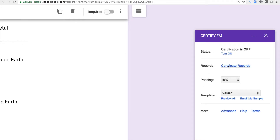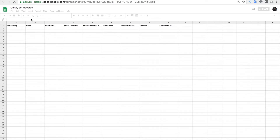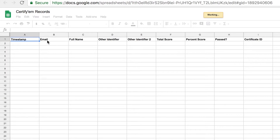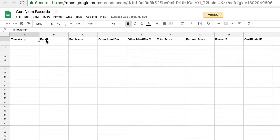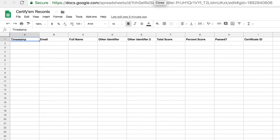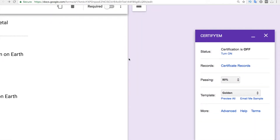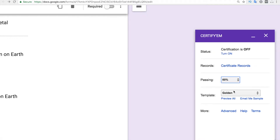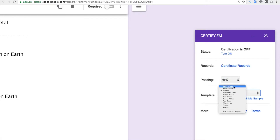The Certificate Records is the spreadsheet created by CertifyAM. Click on Certificate Records and it opens a new pop-up with a spreadsheet showing different columns: the email, full name, certificate ID, whether the person passed, and their percentage score. The CertifyAM records are separate from the spreadsheet attached to the response section. You can select the passing percentage — it defaults to 80%, but I want to set it to 60%.